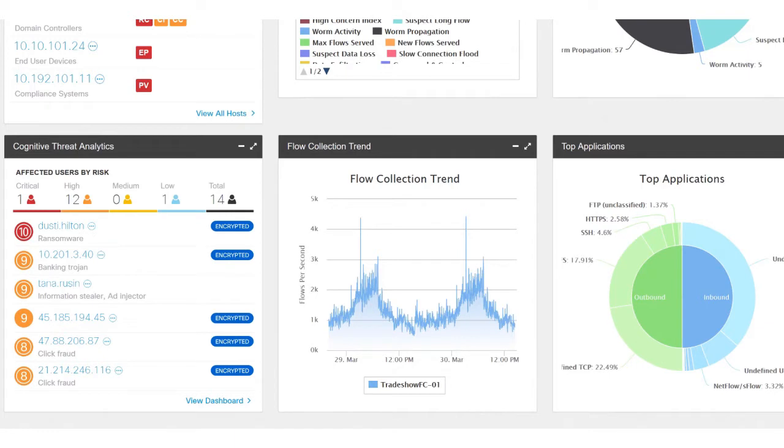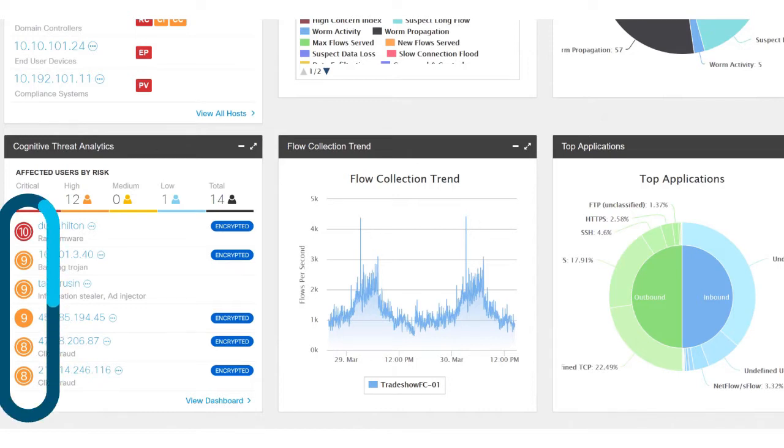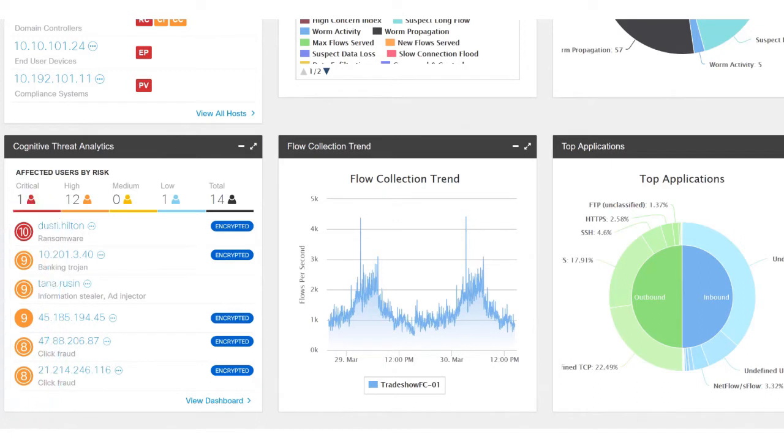Cognitive Threat Analytics works on a scale of 1 to 10, with 1 being the least risky and 10 being a confirmed threat. You can see those rankings on the left-hand side of this widget. These are our top hosts that have been identified with our cloud-based multi-layer machine learning.